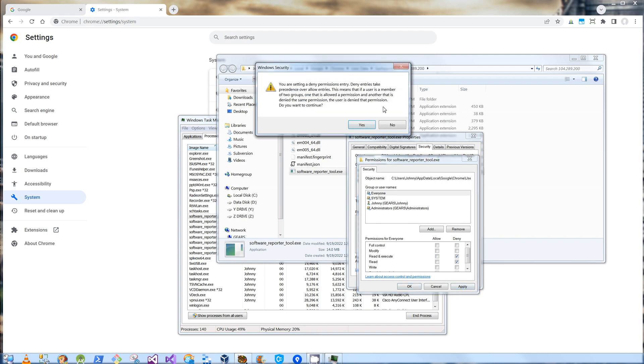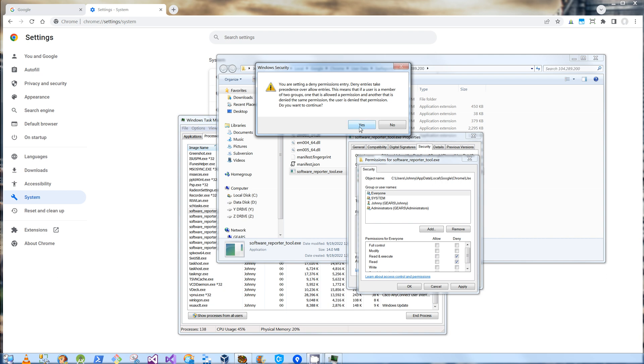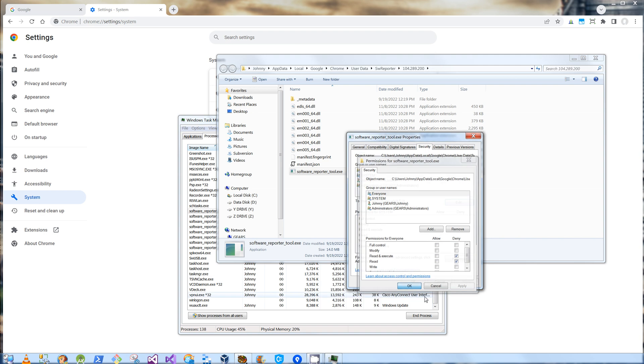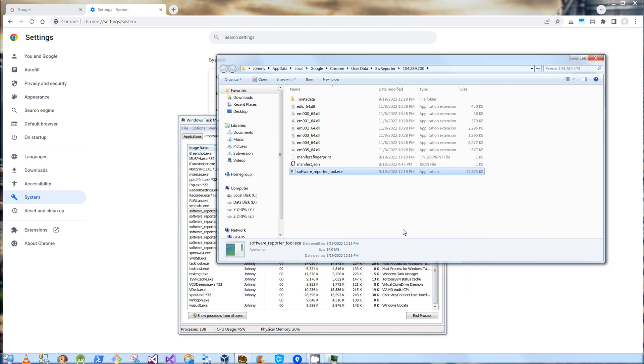So it's going to warn me that this is going to stop users from actually executing and reading that file, which is exactly what I want. I'm going to click Yes. I'm going to click OK here and OK.